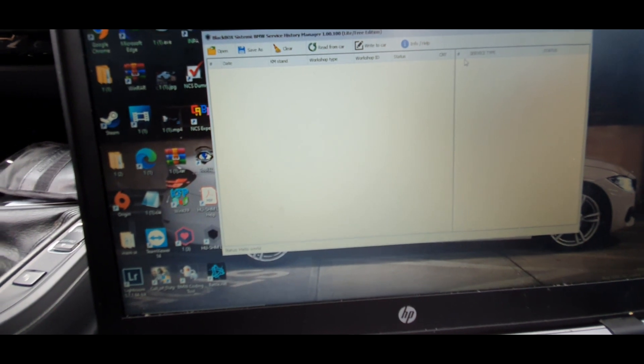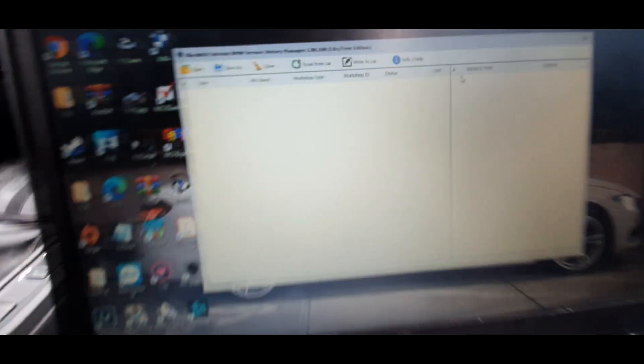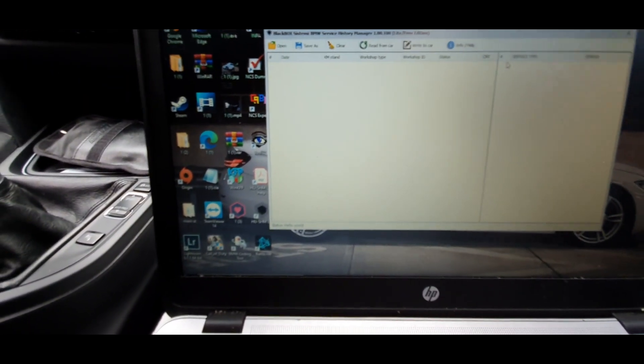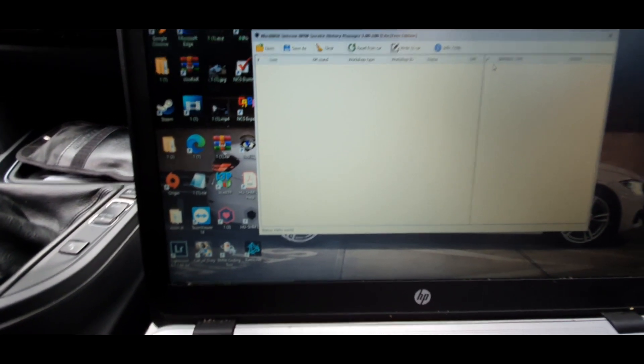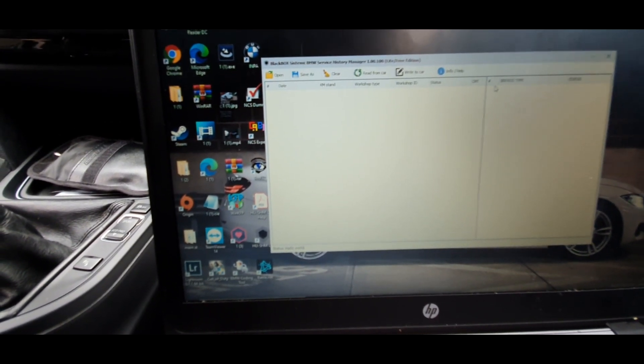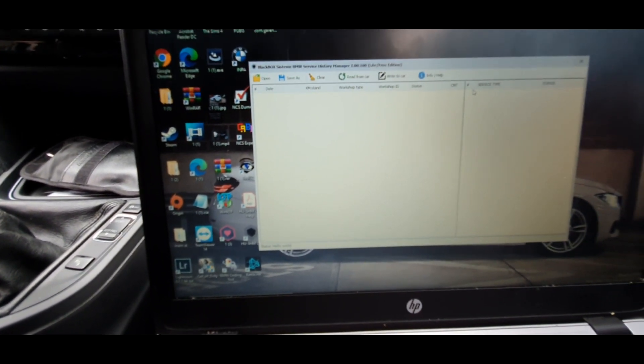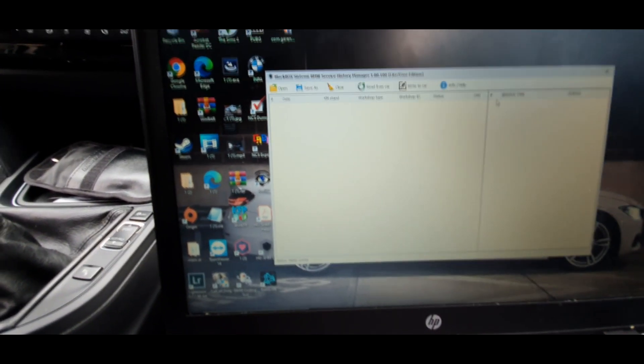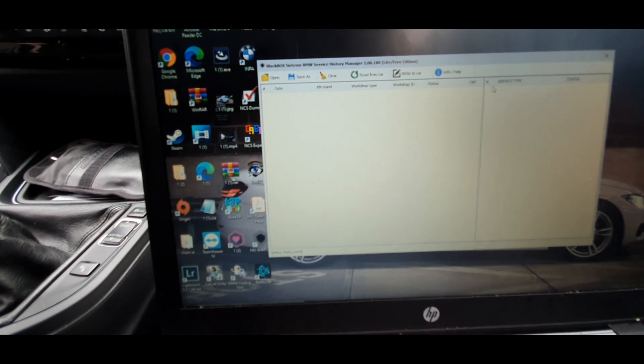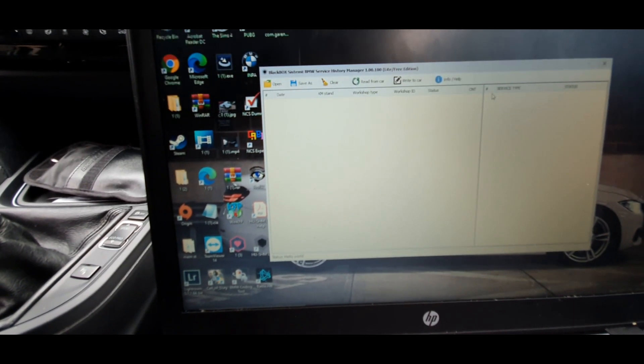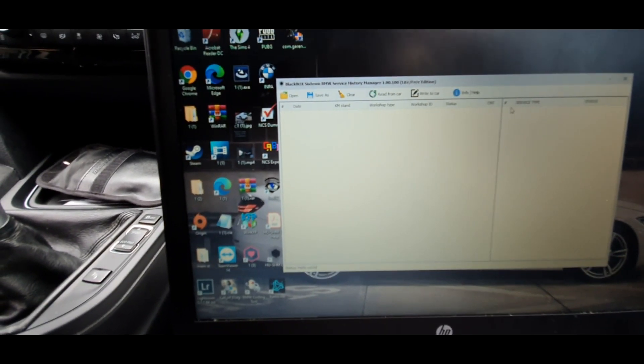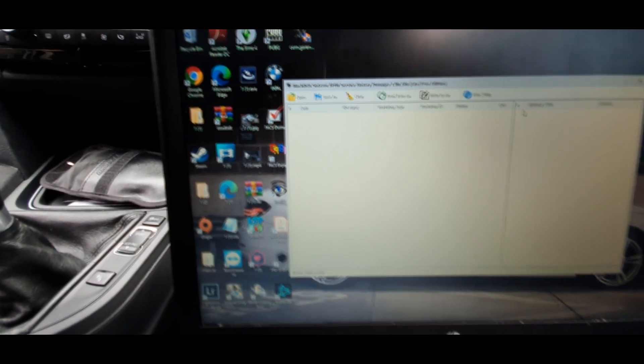What this allows you to do, because this is the free lite version as you can see there, is just write to the car. You can't read the current service data from there.